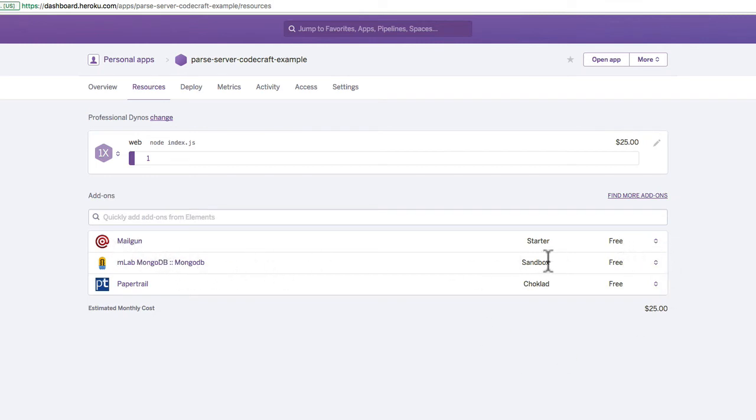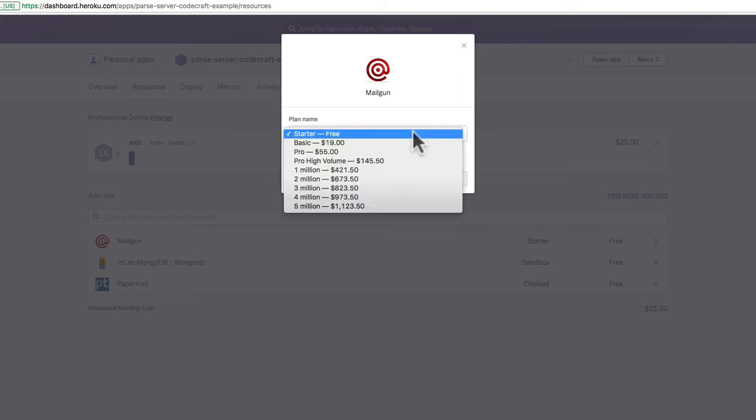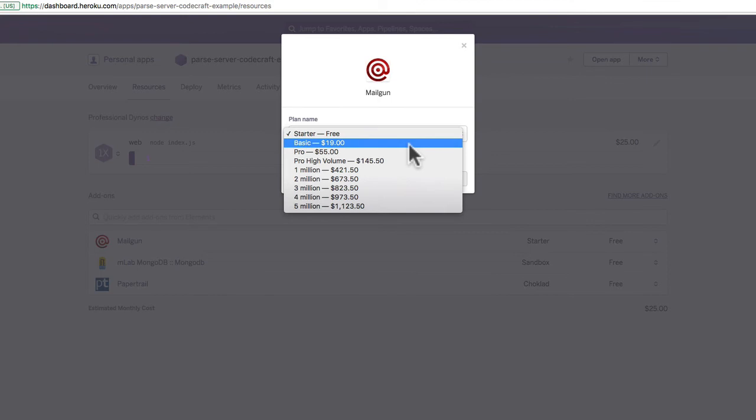Now depending on the resource, I probably won't upgrade it to the next tier unless I have to. I mean, with Mailgun I get quite a few emails I can send for free, so I won't upgrade to the basic unless I reach that limit. What's the point? So for now I'm going to keep that to free.